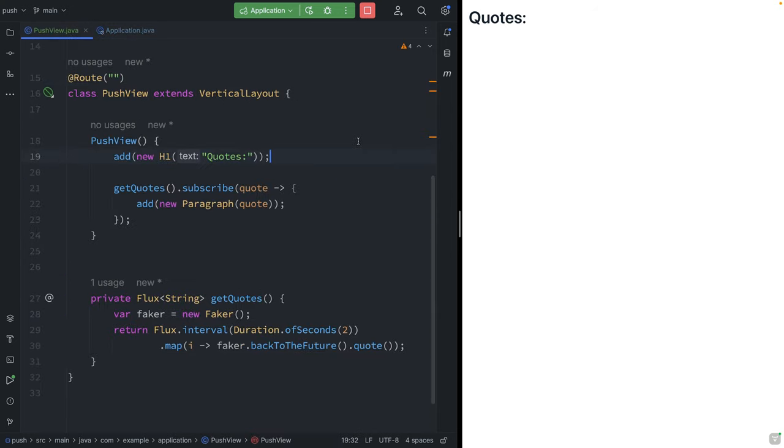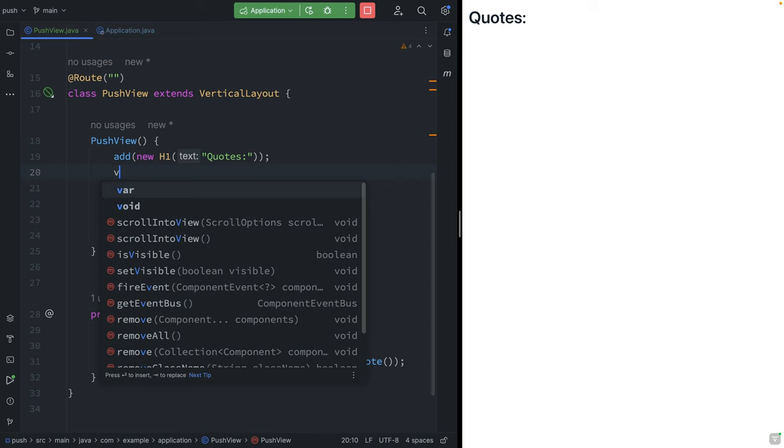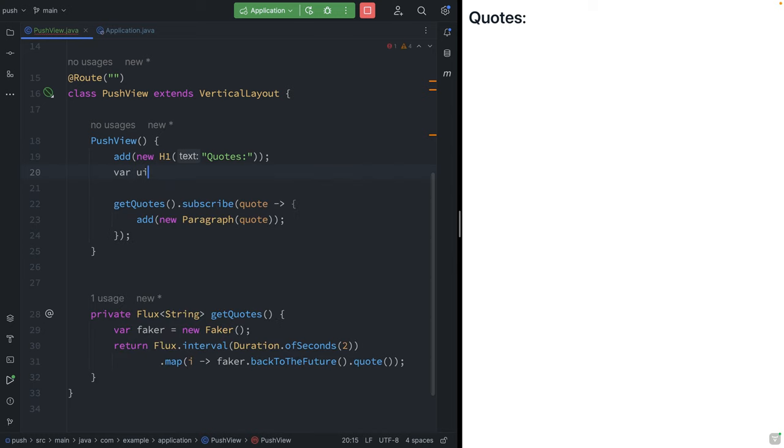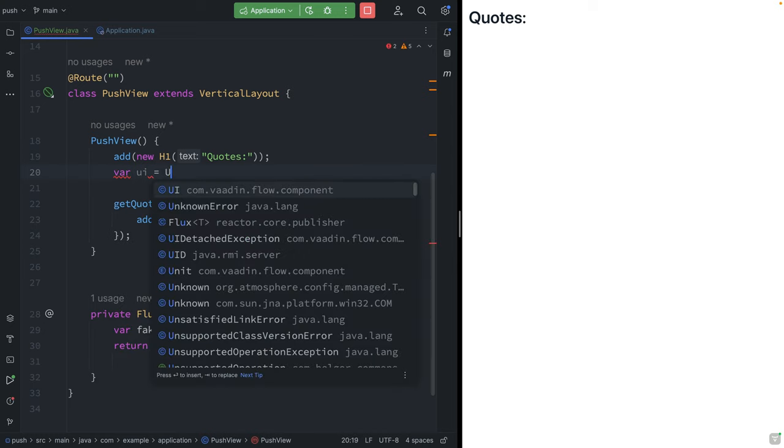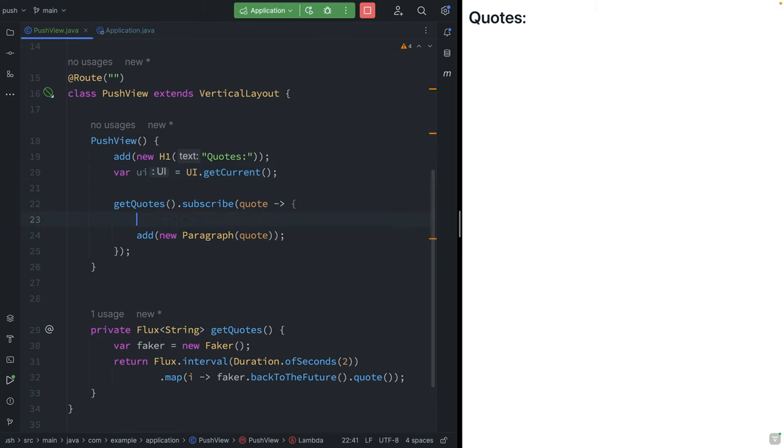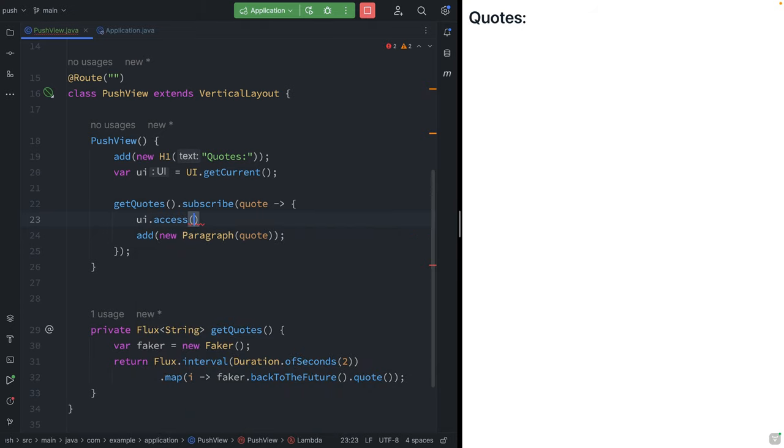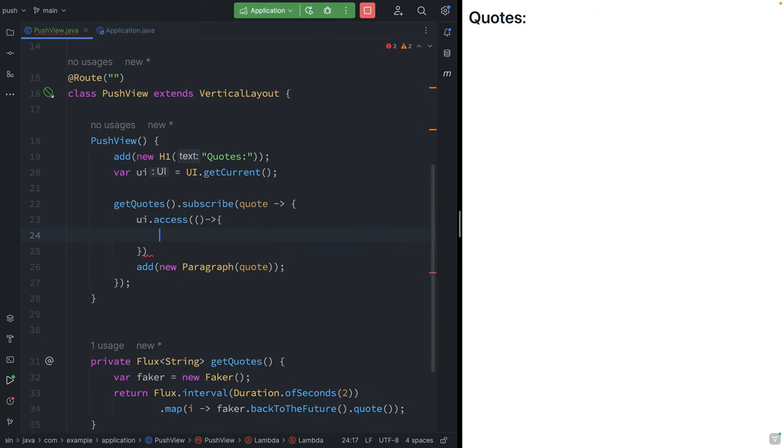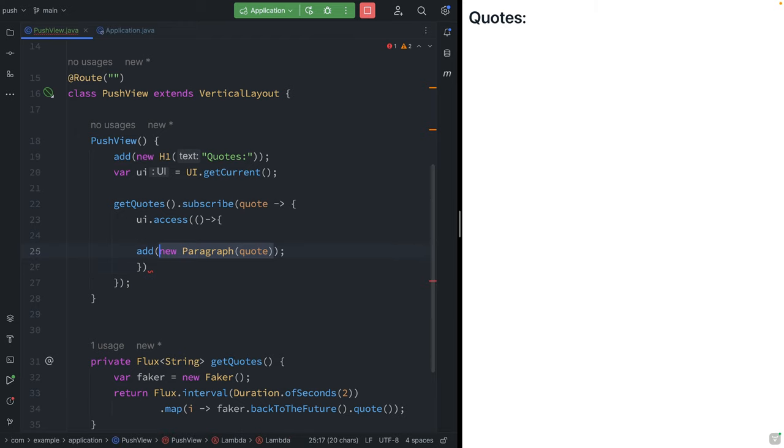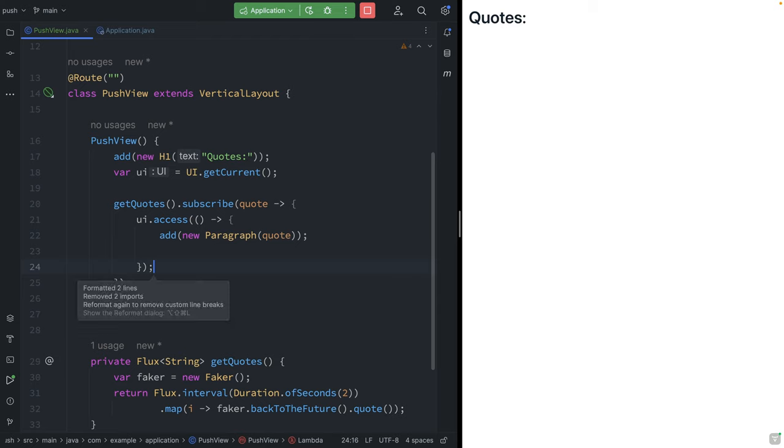And then we need to update the UI code to let Vaadin know that we're updating the UI state from a background thread. So we're going to capture the UI into a variable. I'm going to call UI.getCurrent here, save that to a variable. And then here within my subscription, I'm going to call UI.access. And this takes in a callback like this. And we're going to move our code inside of this access, like this. And we'll save this and build the application.